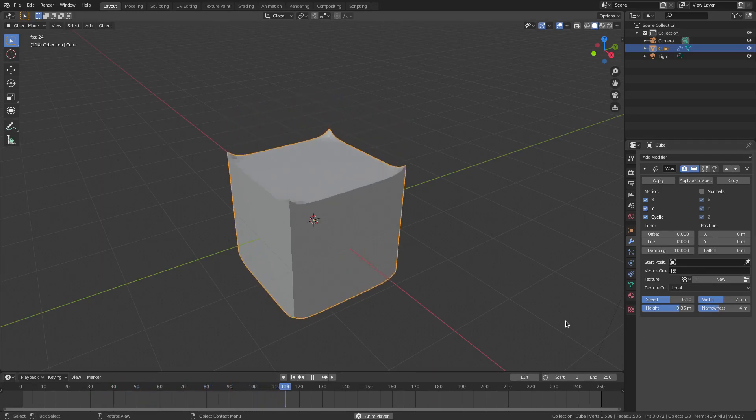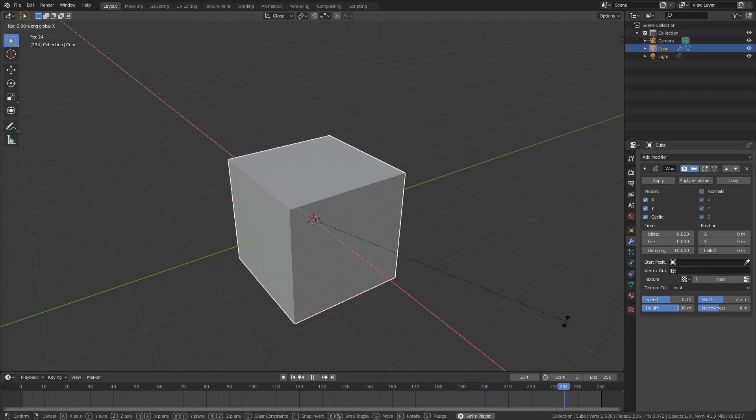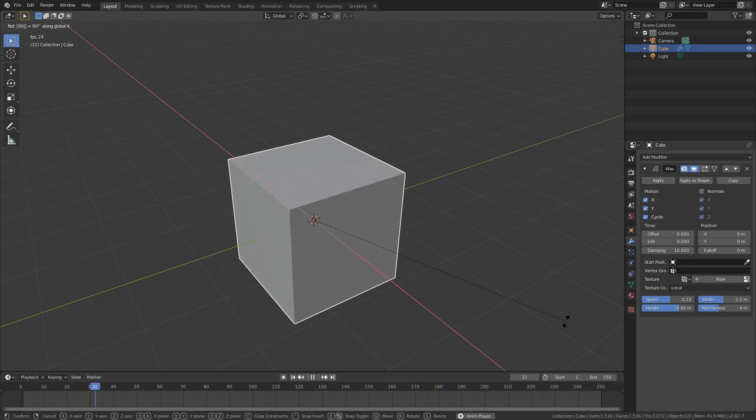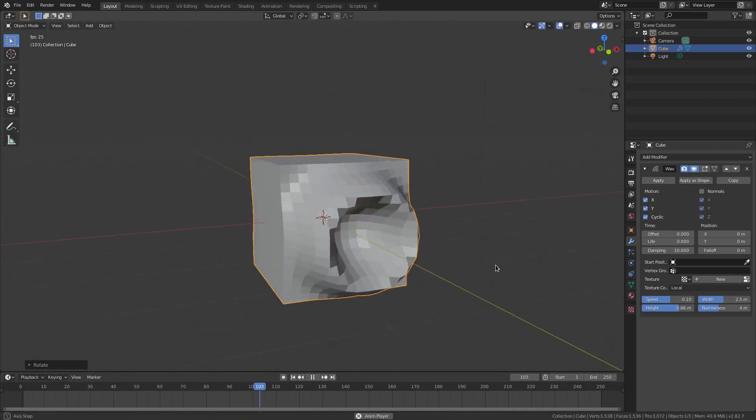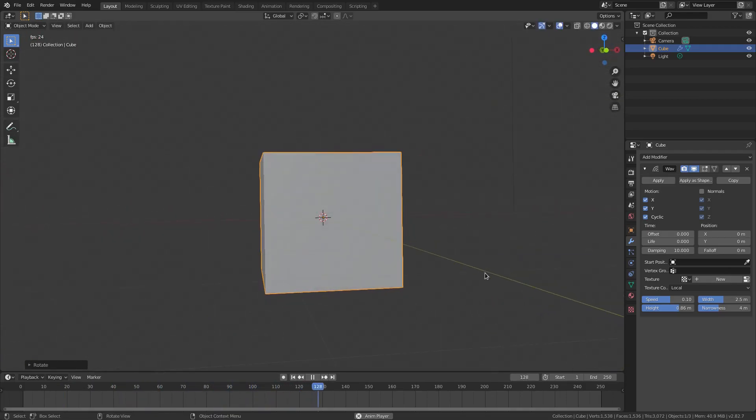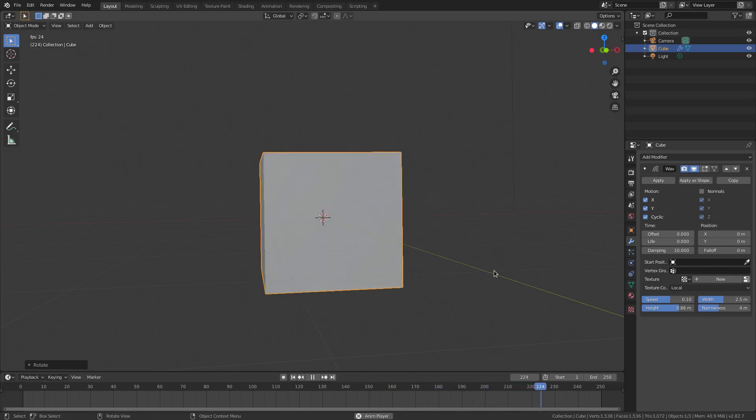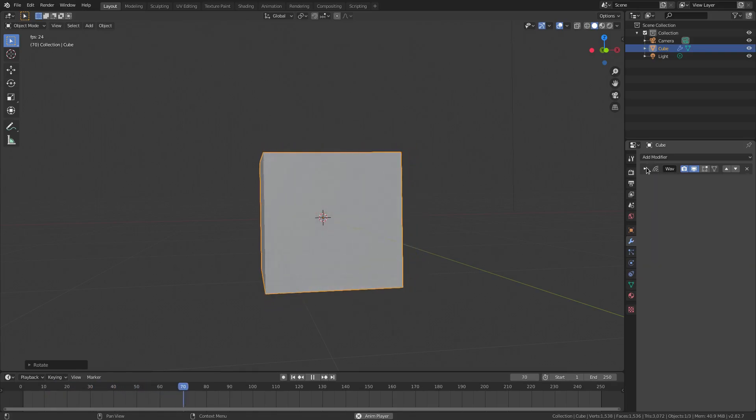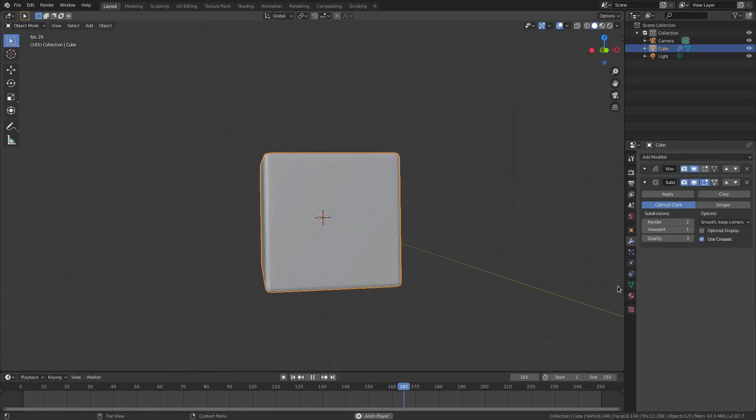Now I'm going to hit R, X, 90 on my numpad and then enter to confirm. We're going to close this up here by hitting the little arrow and then add another modifier of subdivision surface. Now you can see we've got something like this.